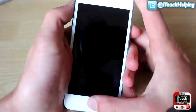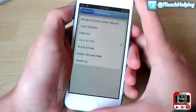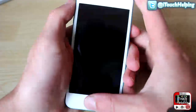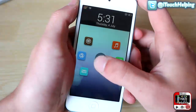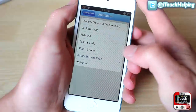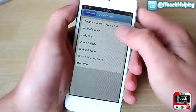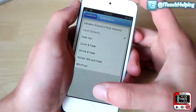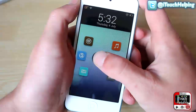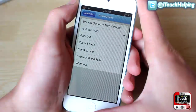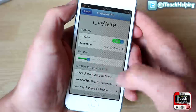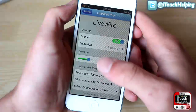I'll show you a couple others — zoom and fade is pretty cool, and then there's also this one. They're all pretty decent. Personally I like the one that's a little more simple, this one right here, just the vault.